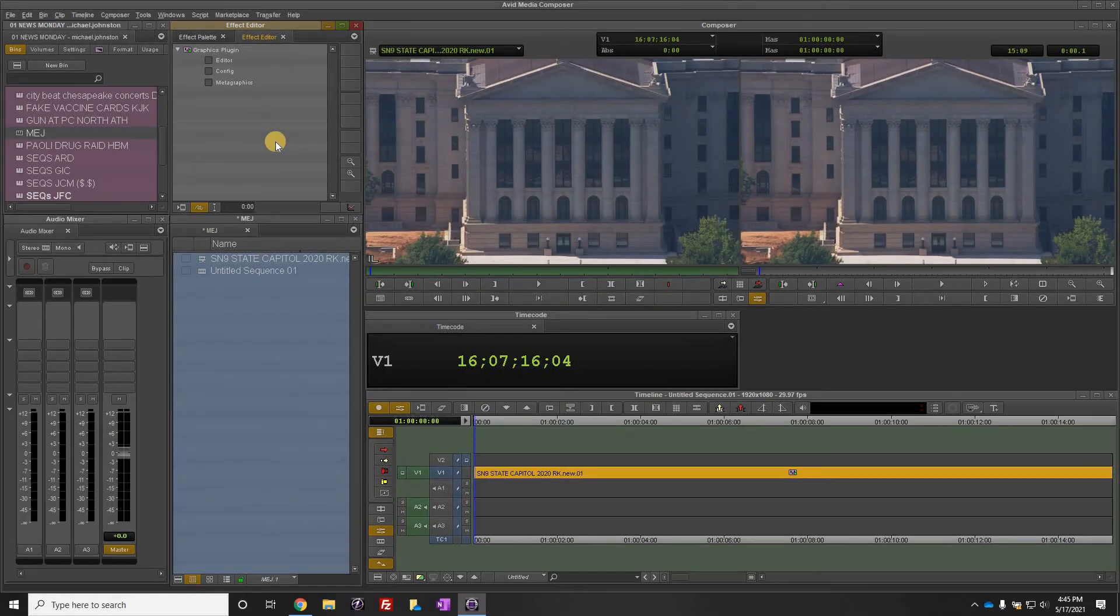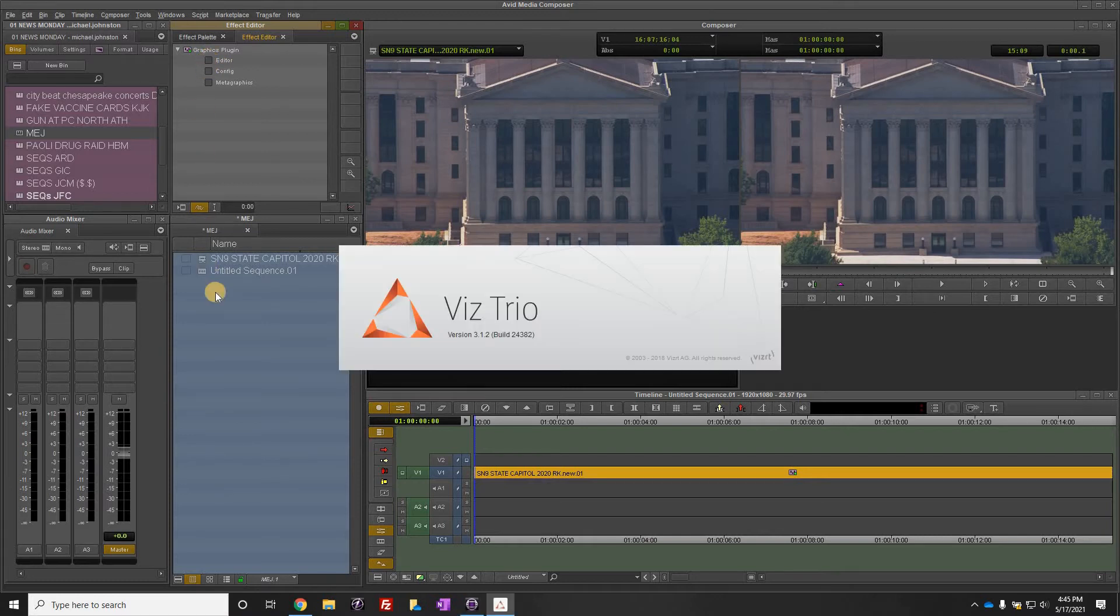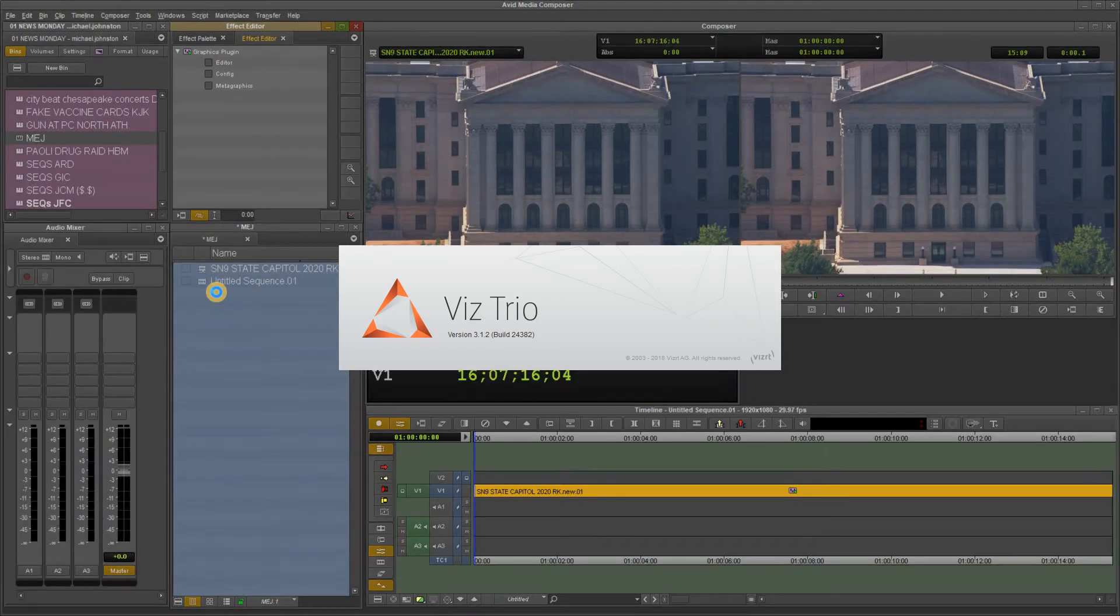Once you've done that, you've now configured the VizRT graphics plugin. Now to add a graphic to this we go up here and click editor and the Viz program will open.